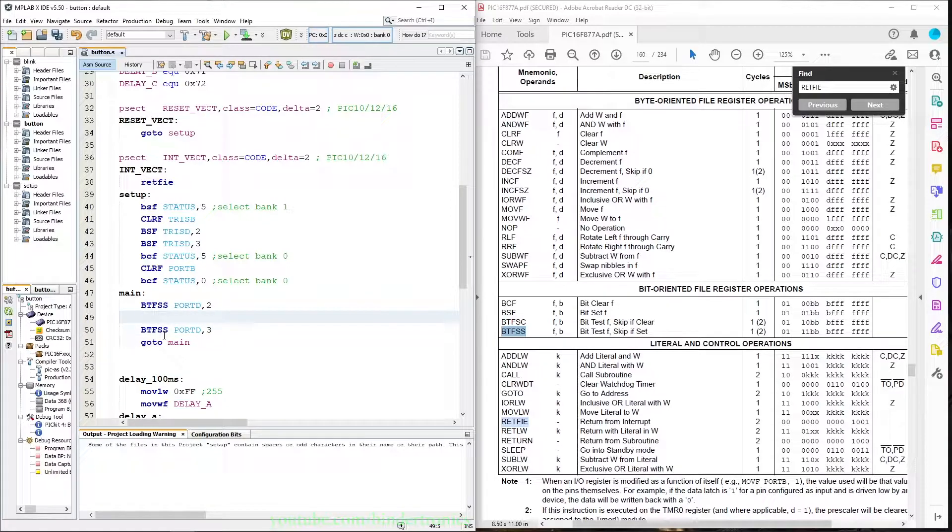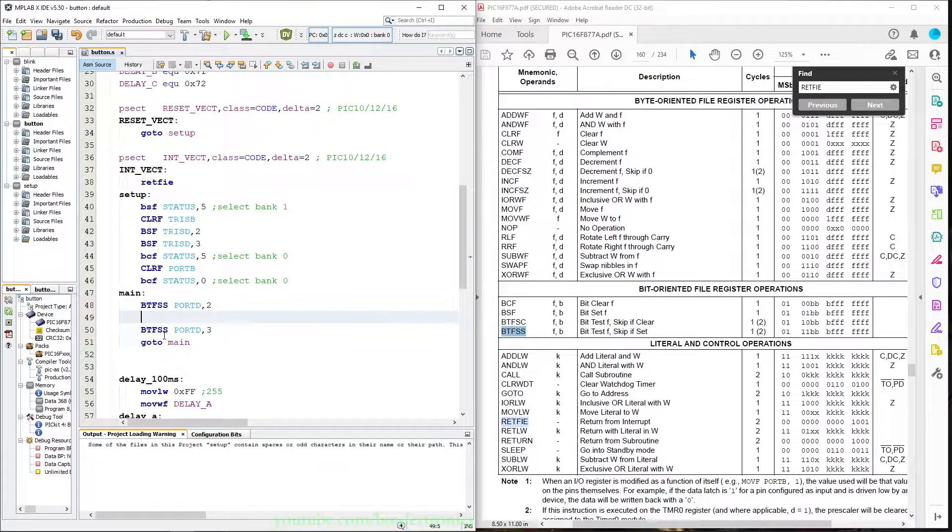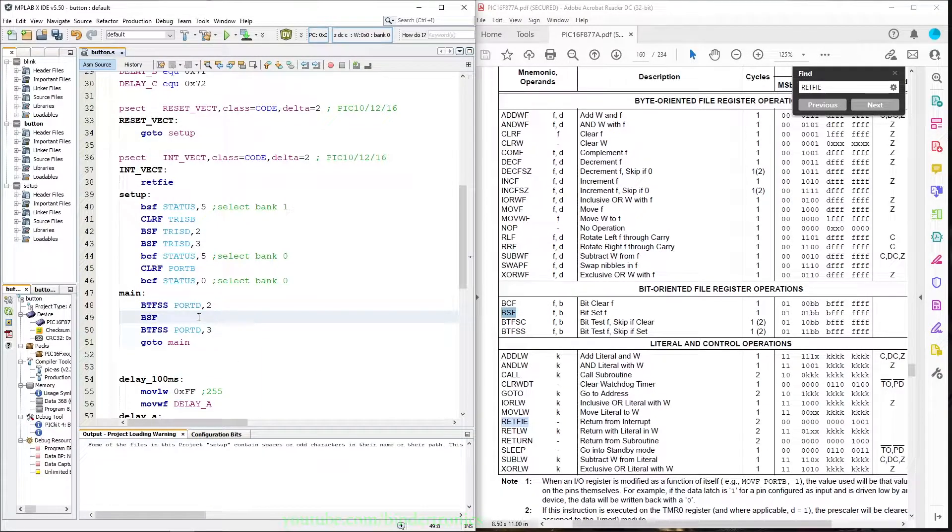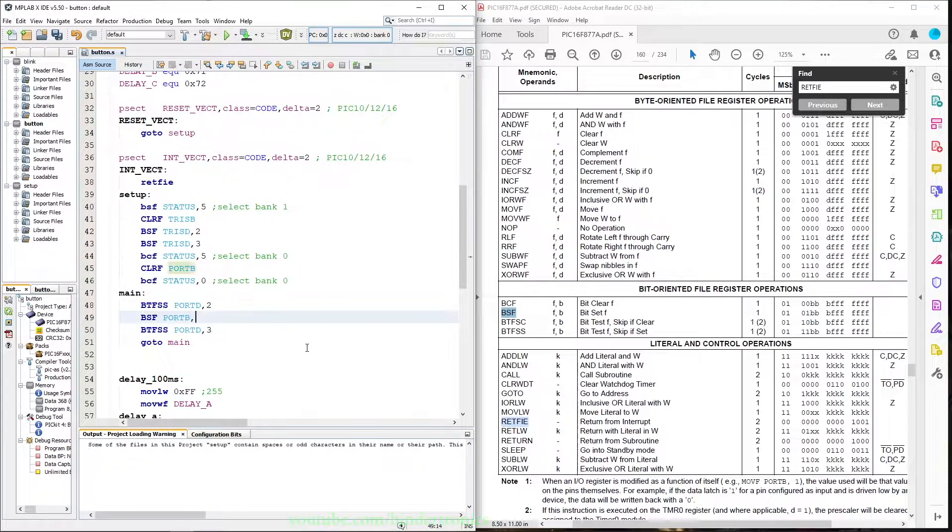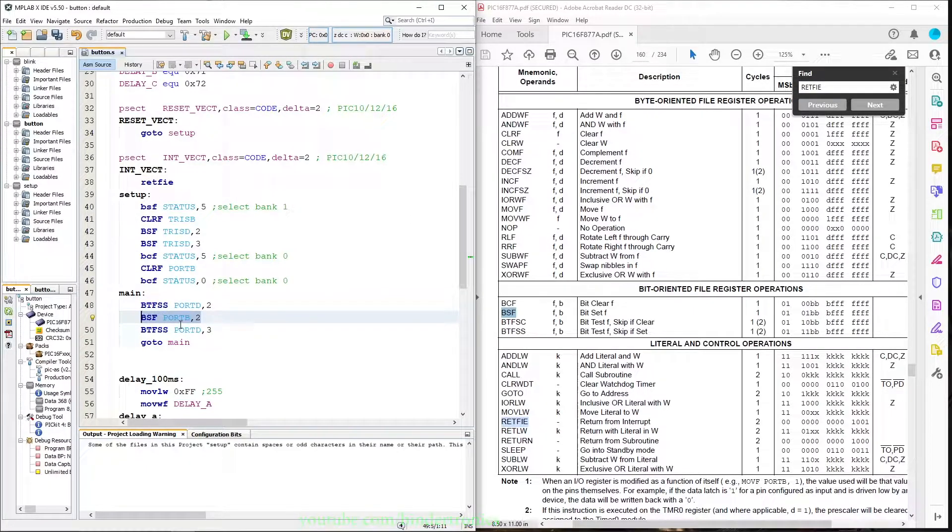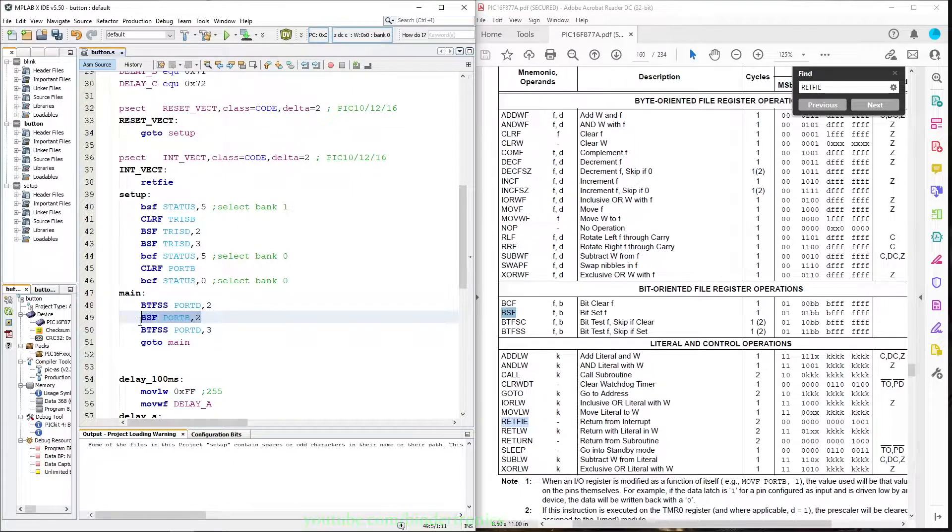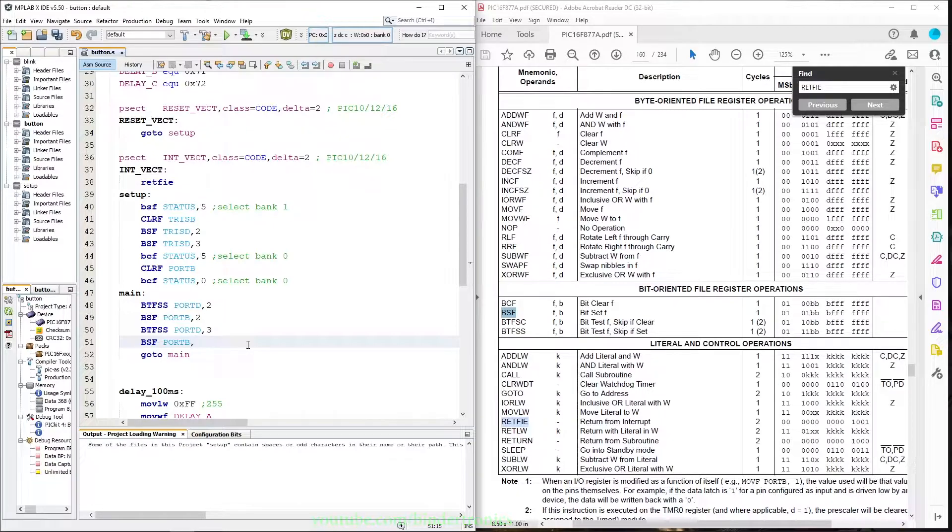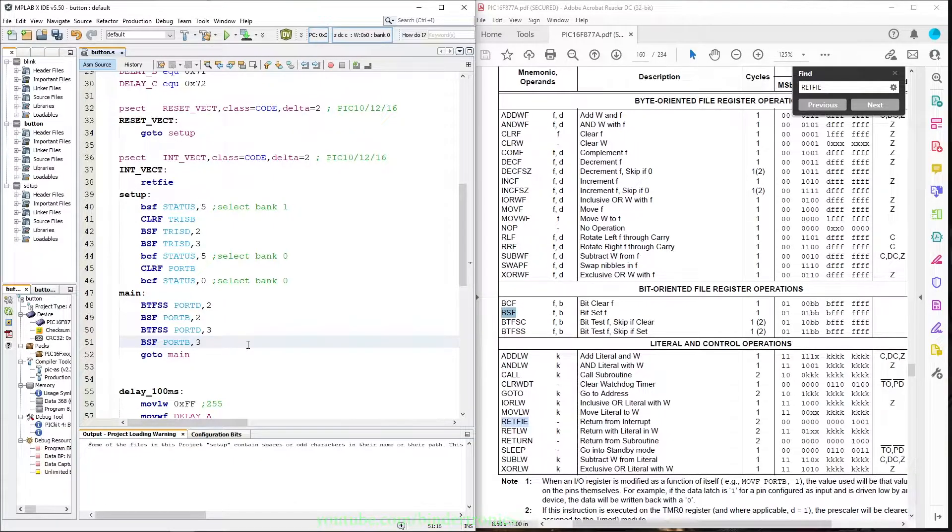Now we need to set one of the LED outputs. We are going to do a bit set on port B number two. So I'm going to set RB2 on the B port, and then if the other button on port D3 is pressed, I'm going to switch on the LED on port B bit 3.